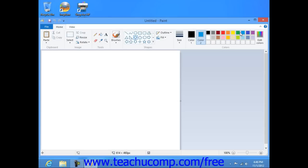Once you've selected the settings that you prefer, click and drag within the image file to draw a shape with the settings that you selected.